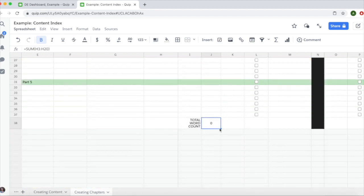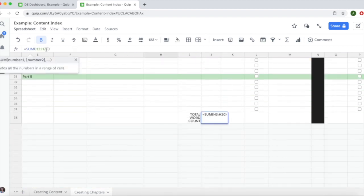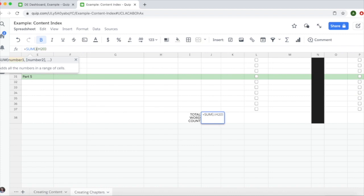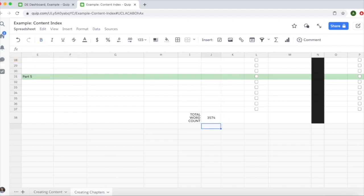You can click up here and manually adjust these letters and numbers. Put J2—you want row 2 because that's where the writer's introduction is, so you're counting that word count. Then go through J37 since there are 37 rows in this spreadsheet, ensuring you're getting all the rows. There you go, you got the correct number.